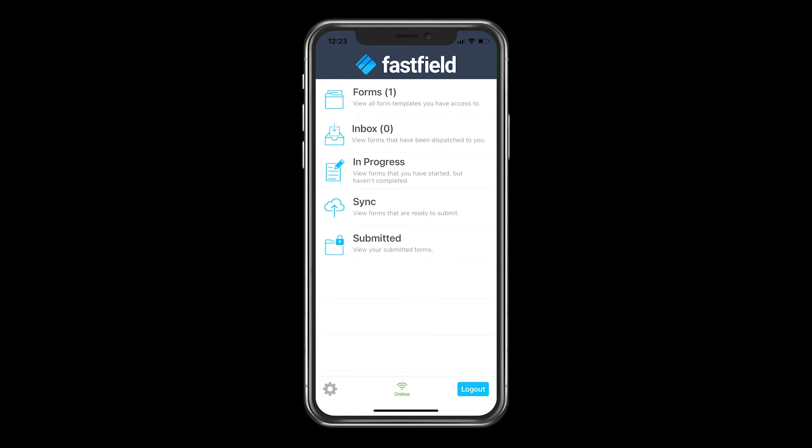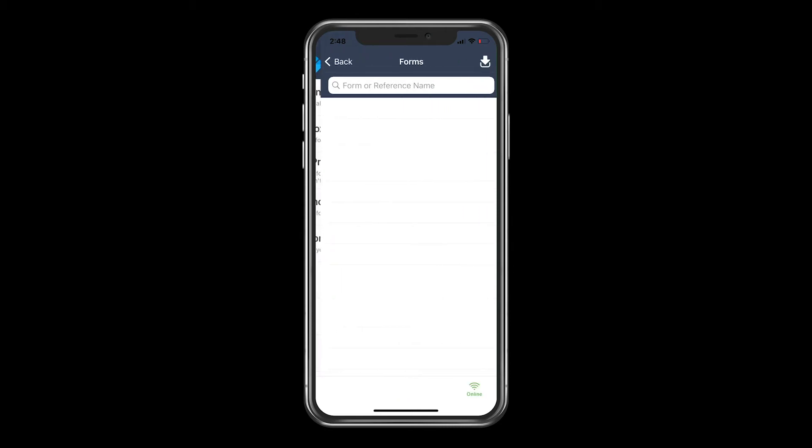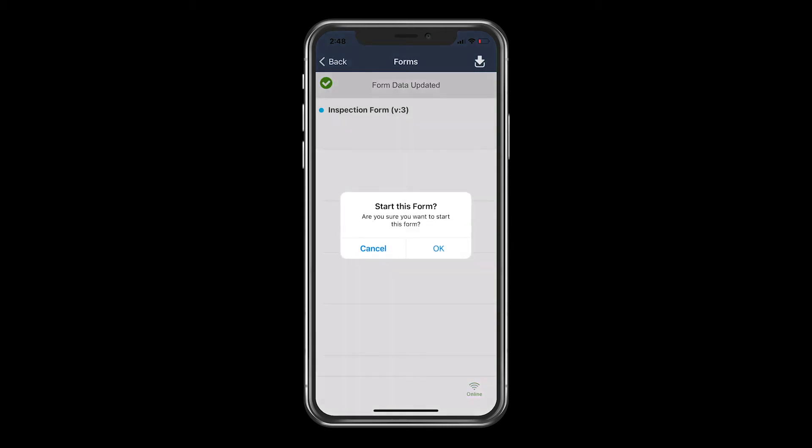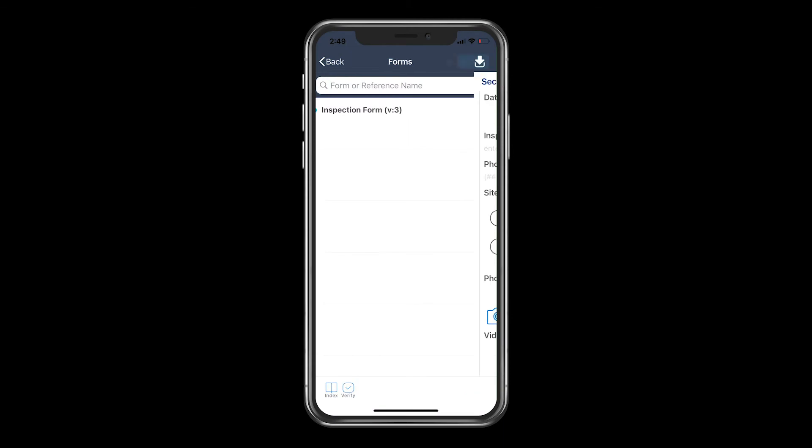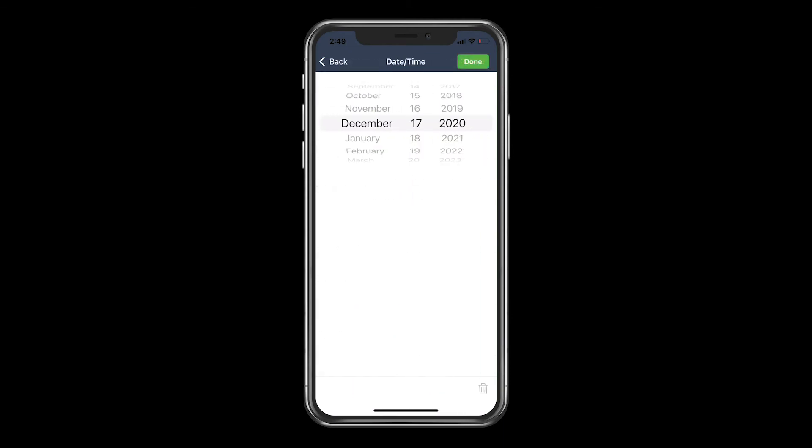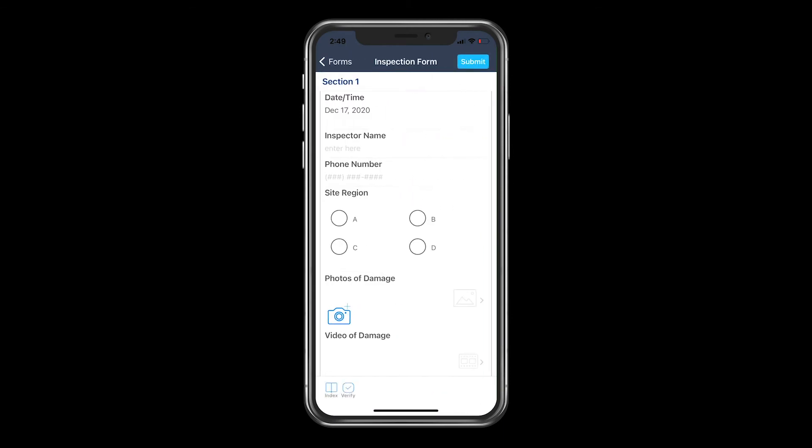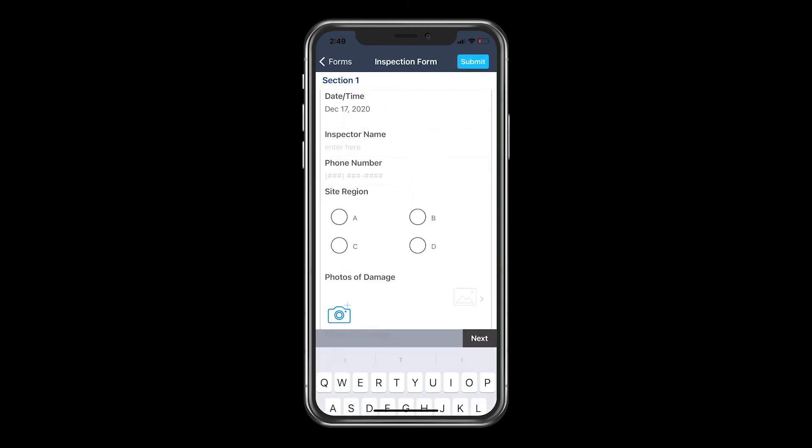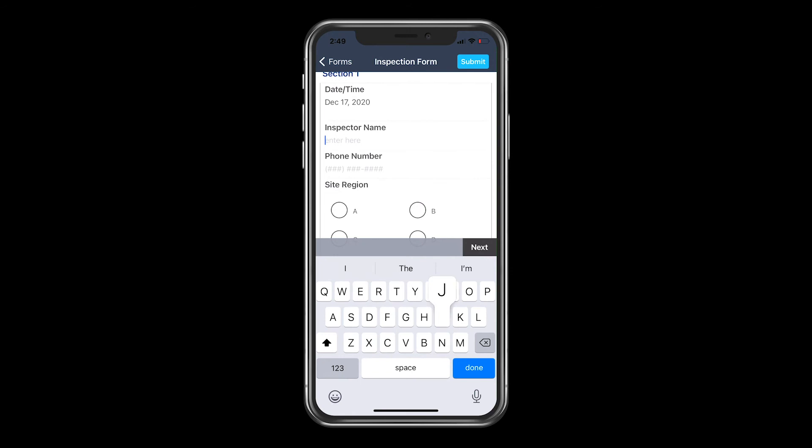To fill out your form, open the app and click on the forms tab. Now we can see the inspection form that we just made. I'll insert the date and time I start this form. The inspector name.